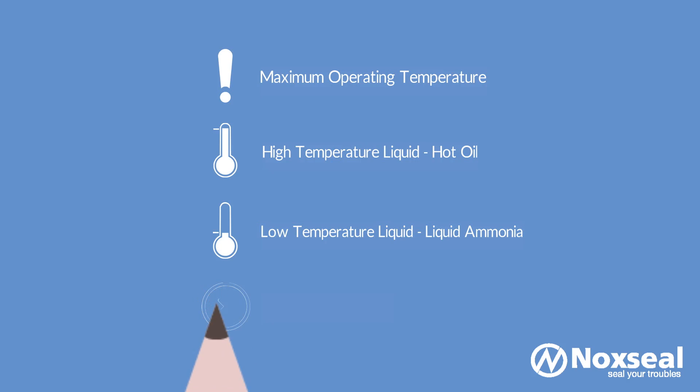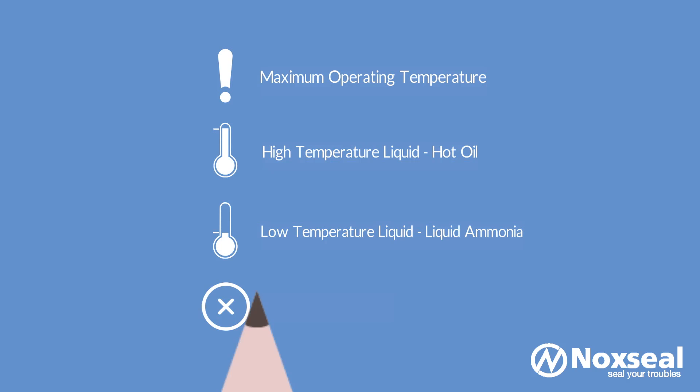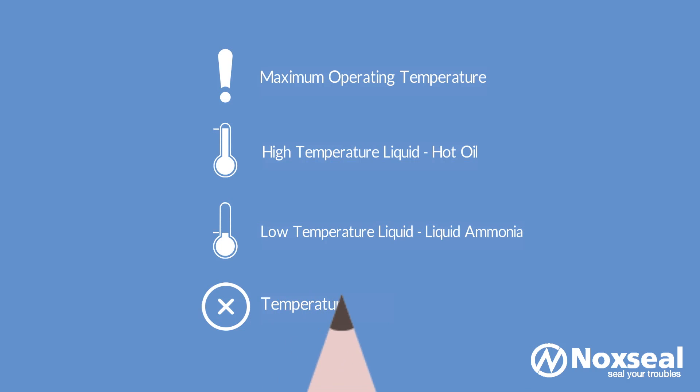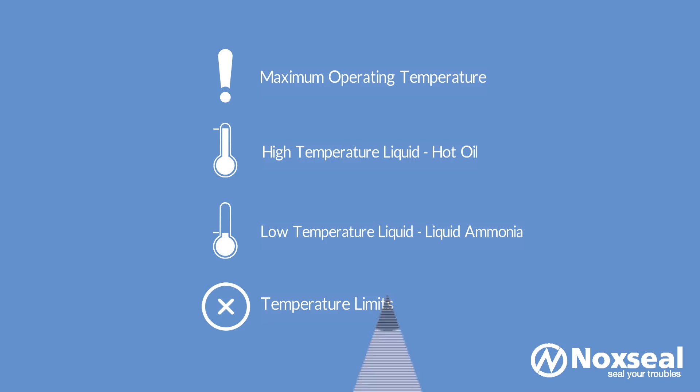You should not exceed these temperature limits of these materials, so always provide the seal supplier with the full range of temperatures that the seal will experience.